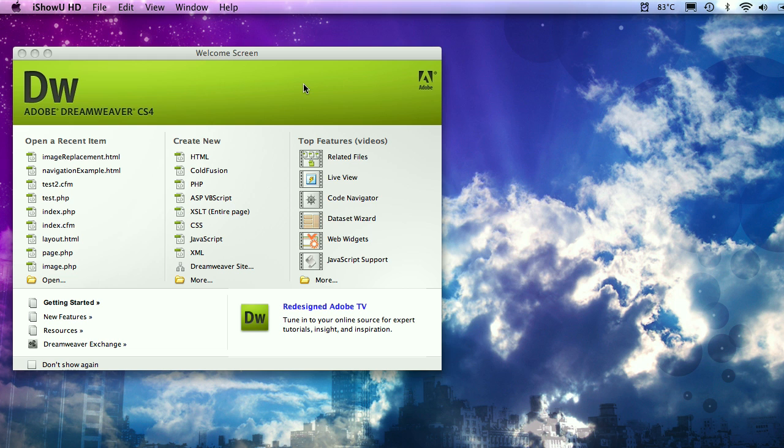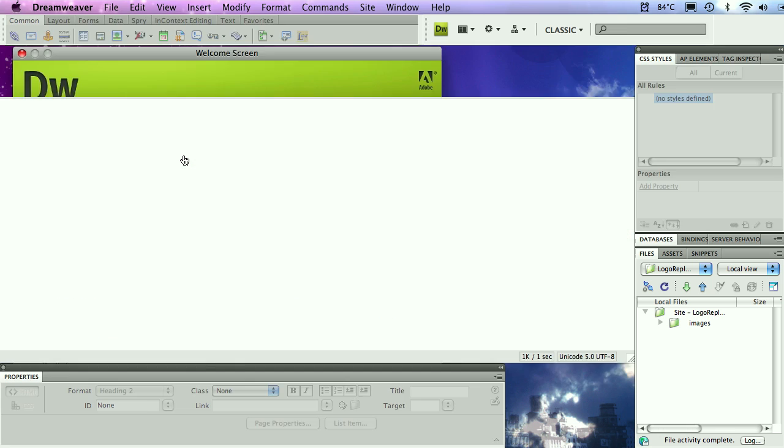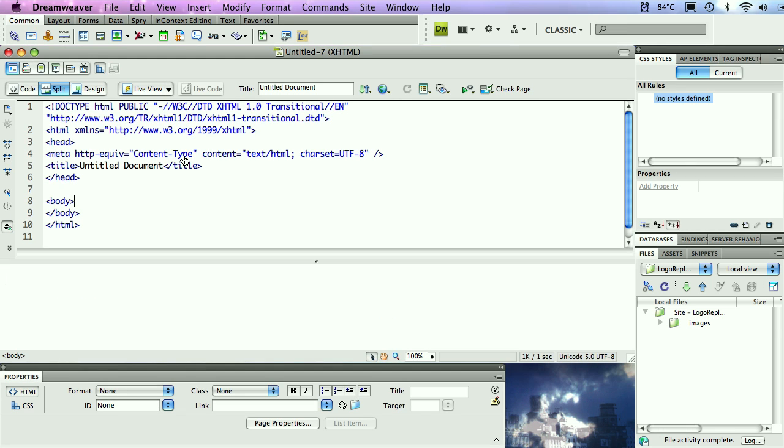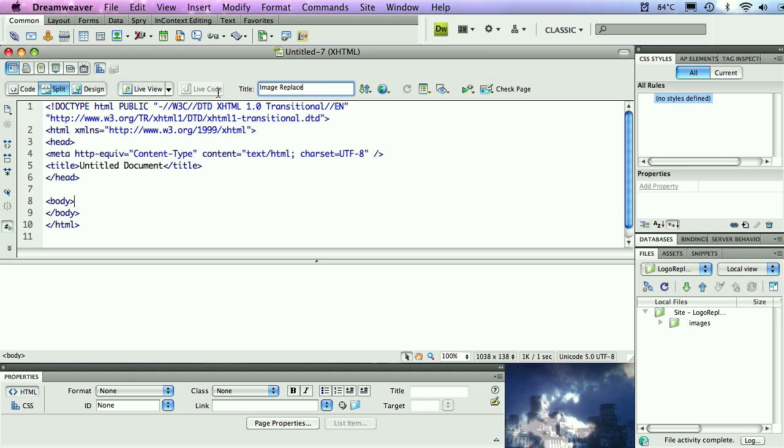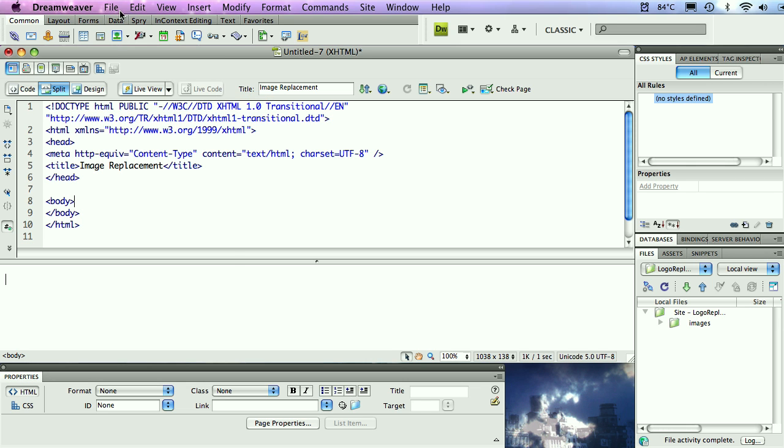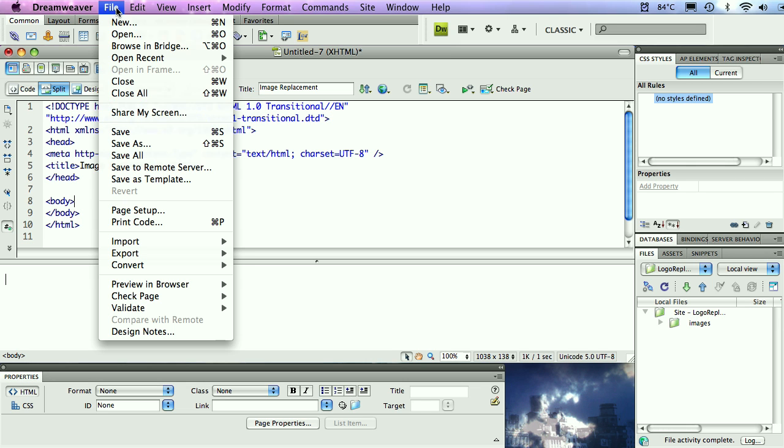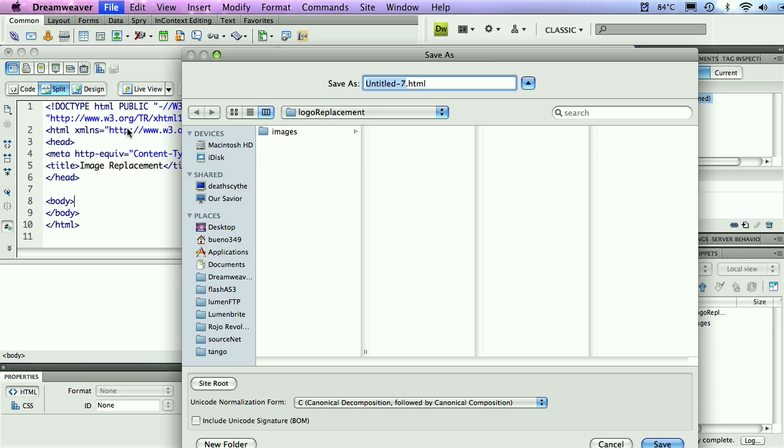First of all, I'm going to go ahead and create a new HTML document here inside Dreamweaver. I'm going to give this a title. For those of you who have taken classes with me, this is one of the things that I advocate. Always change the title of your document. Don't want to look like a noob. I'm going to call this image replacement. Then I'm going to save this file as image replacement.